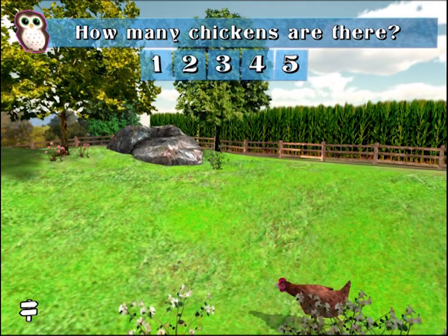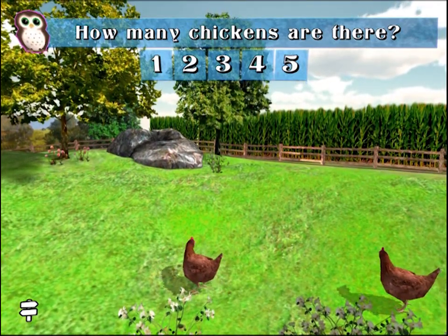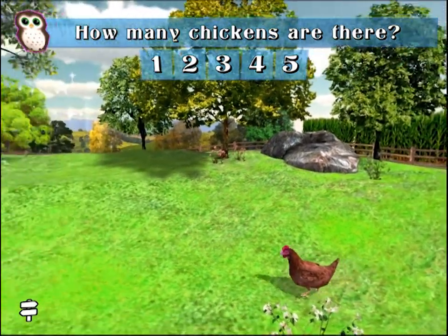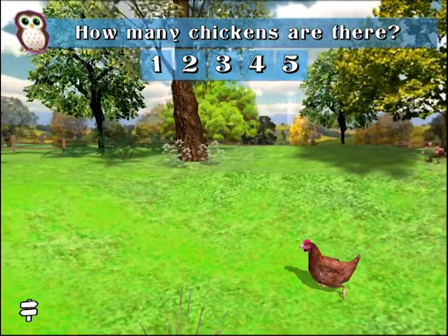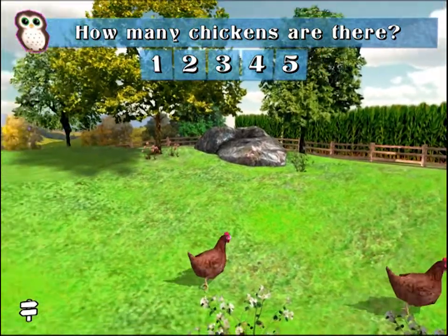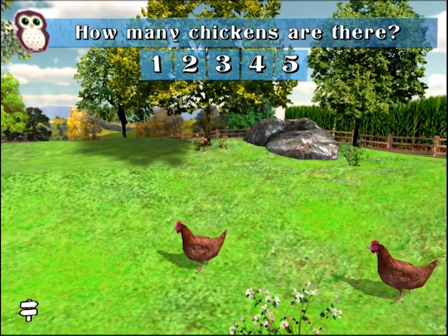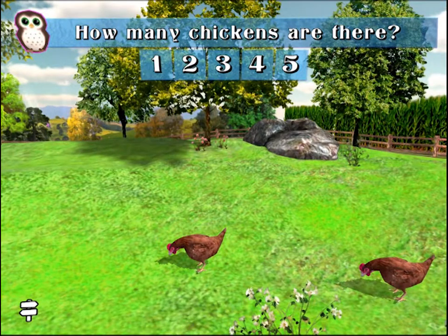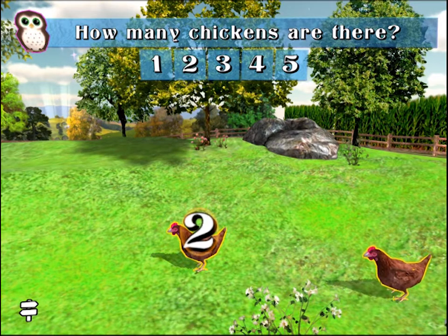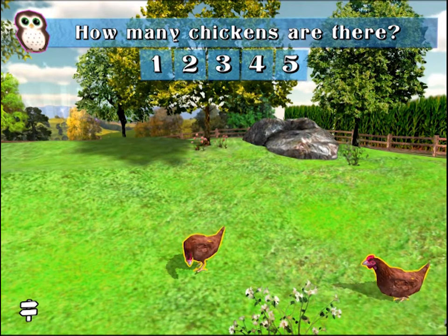How many chickens are there? One, two. Correct! Two chickens.